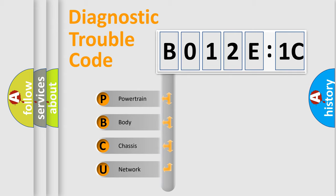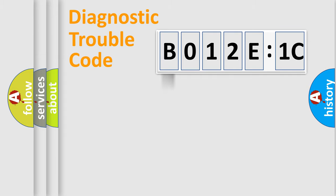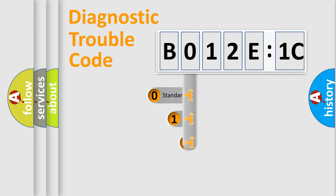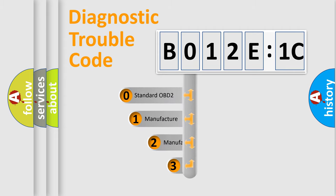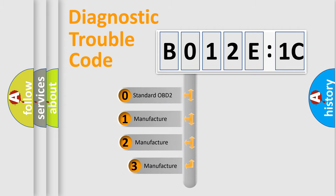We divide the electric system of automobile into the four basic units: Powertrain, Body, Chassis, and Network. This distribution is defined in the first character code.